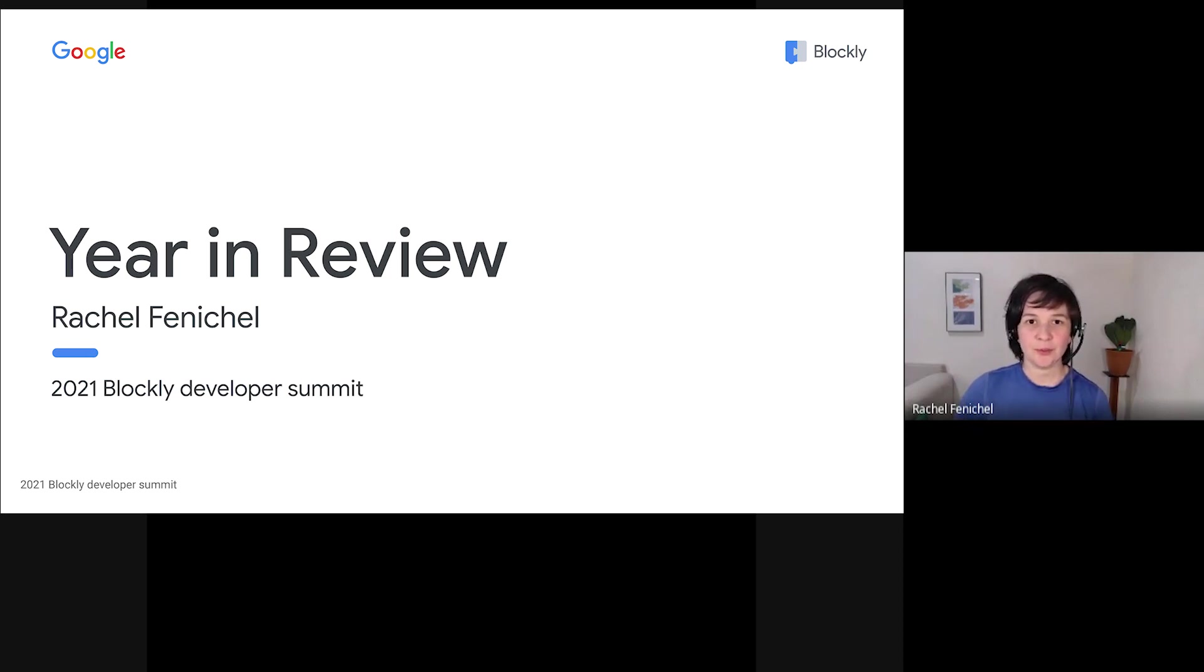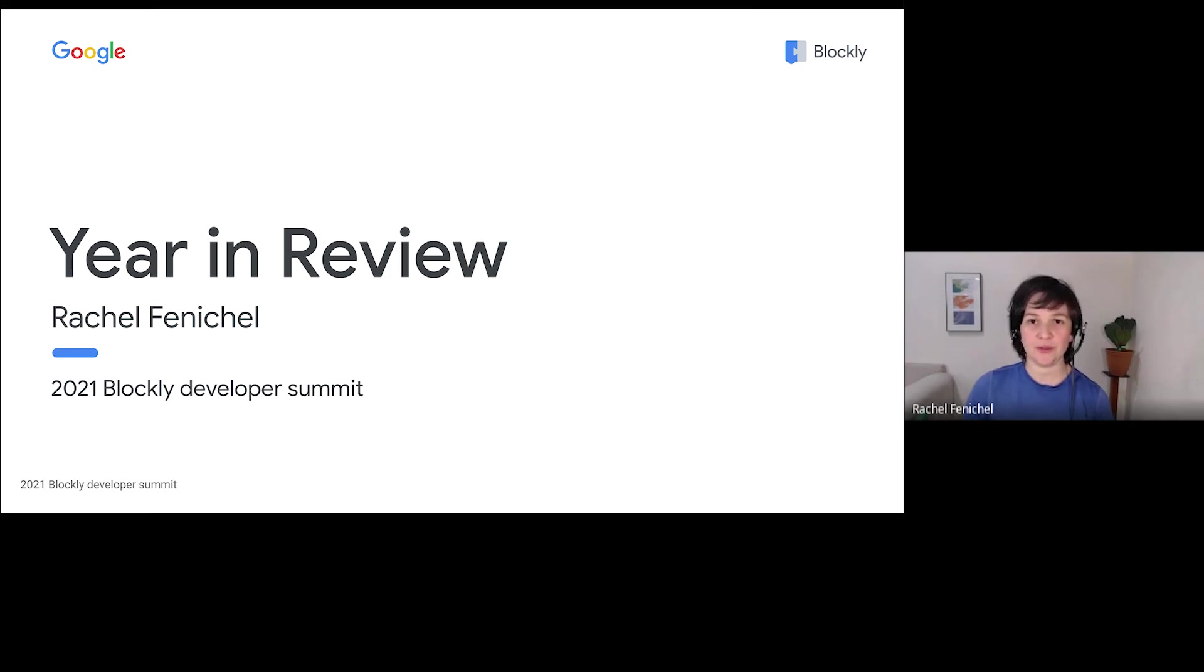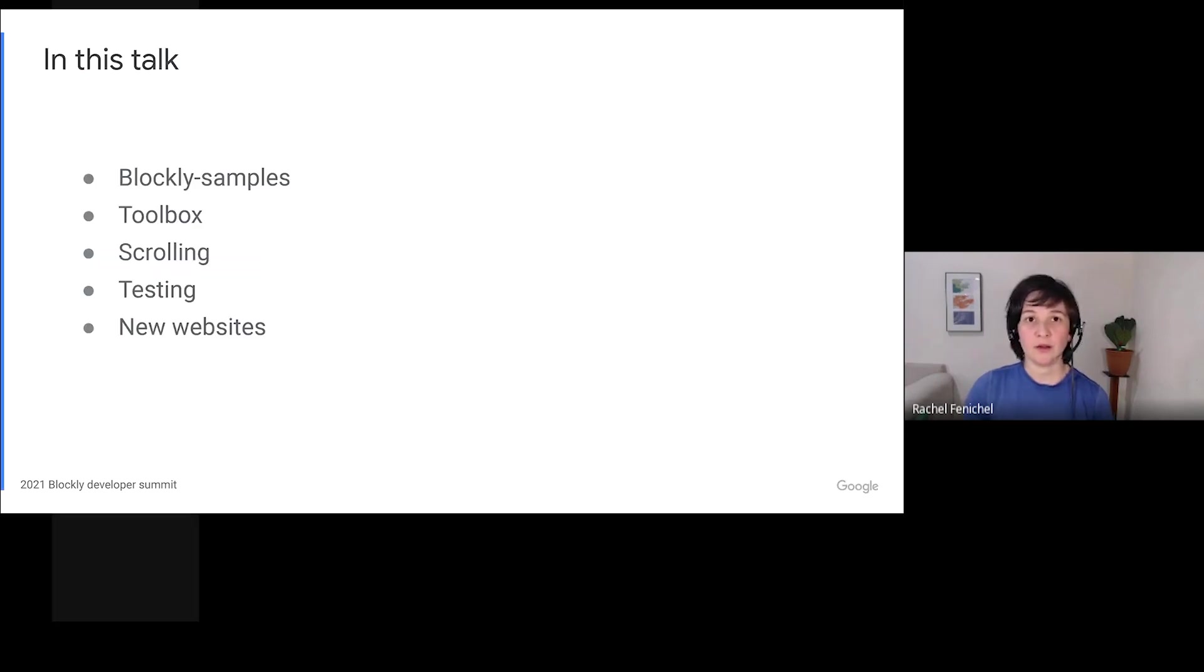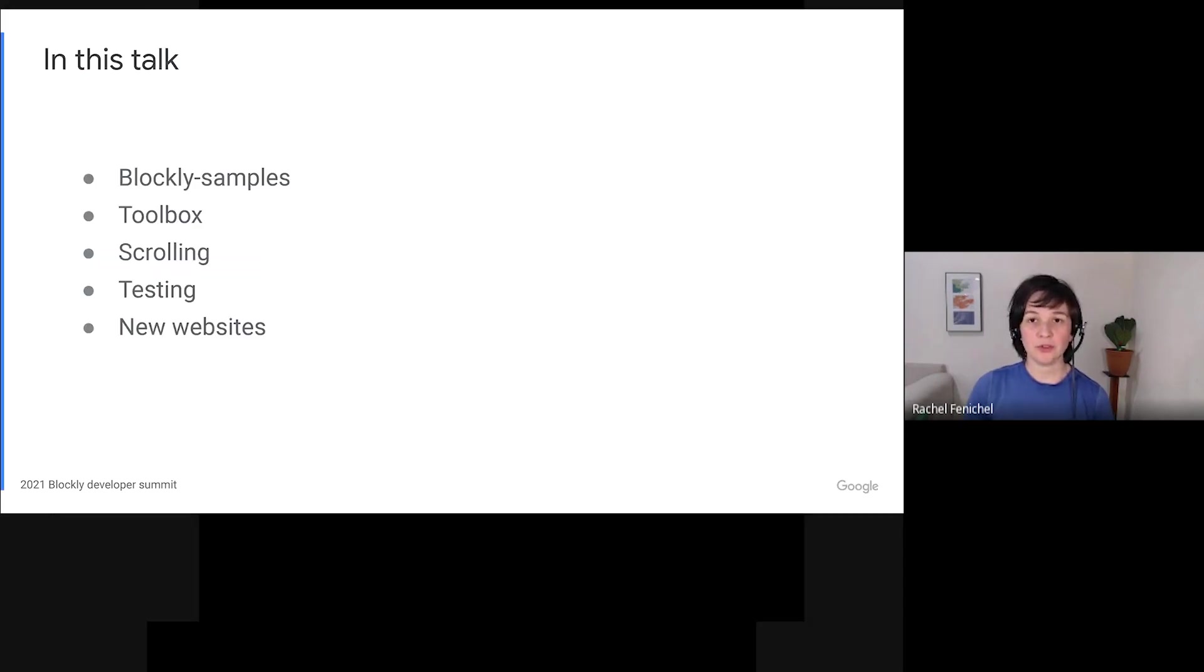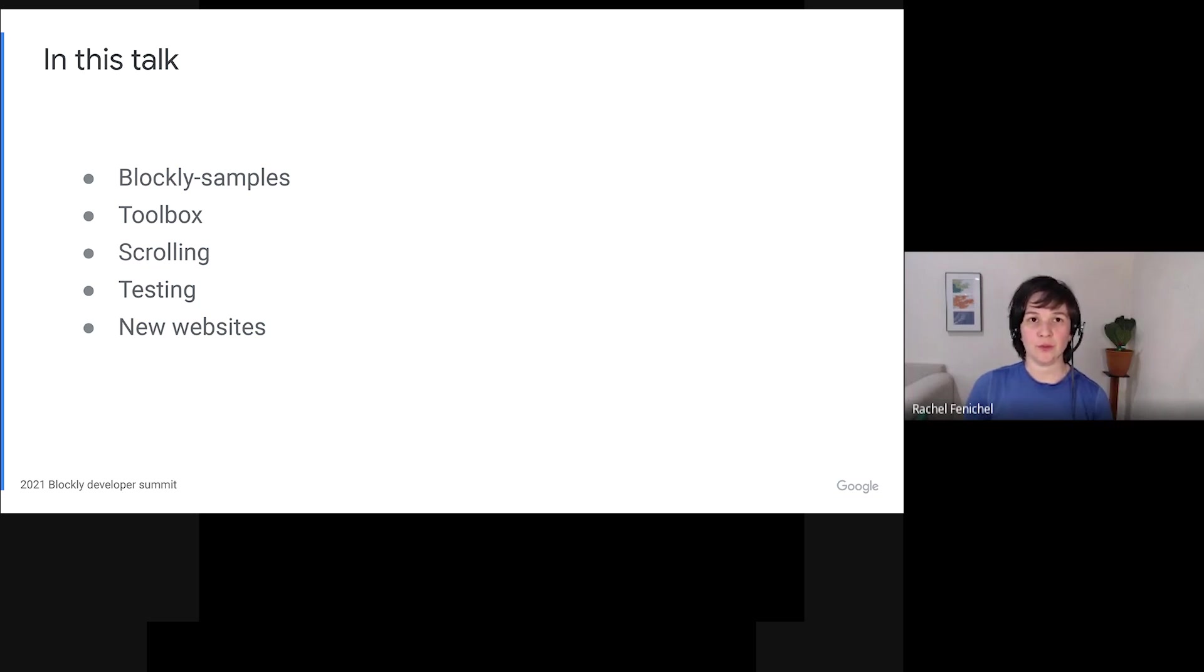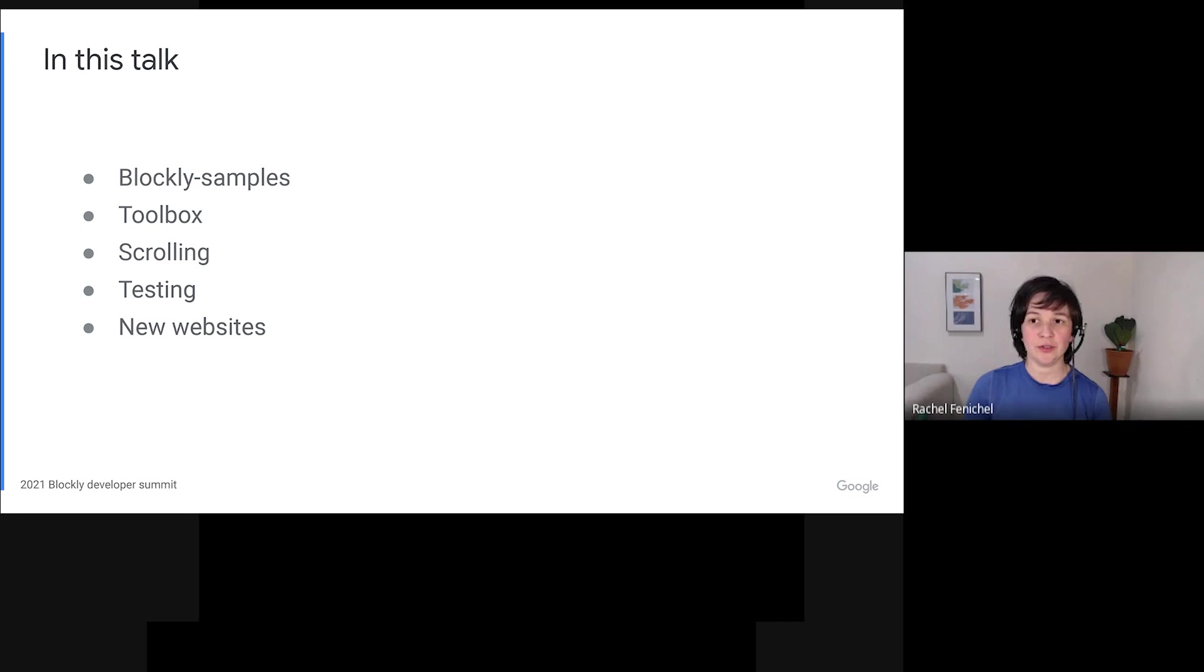In this talk, I'm going to tell you all about the cool stuff that we did in 2020 and in the first quarter of 2021. I'll start by talking briefly about the Blockly Samples repository and its role in our future work. Then I'll show some cool new stuff that we've done with the toolbox and scrolling. After that, I'll talk about infrastructure, testing, and the new websites that we've built for our codelabs and demos.